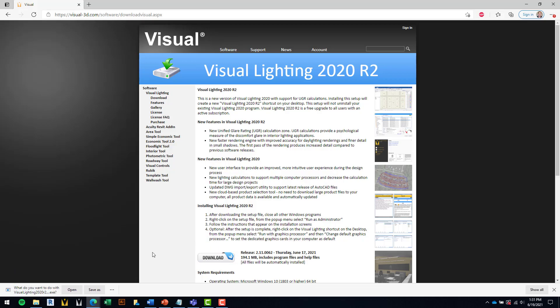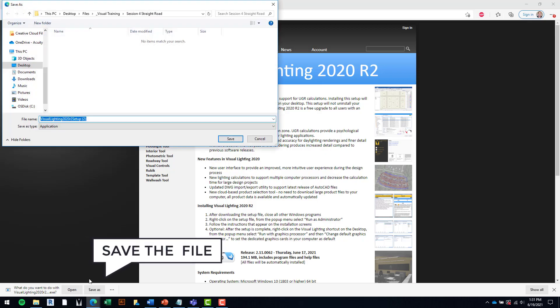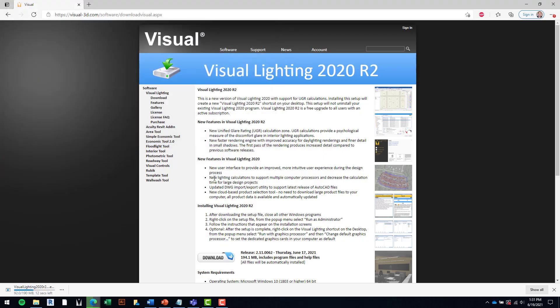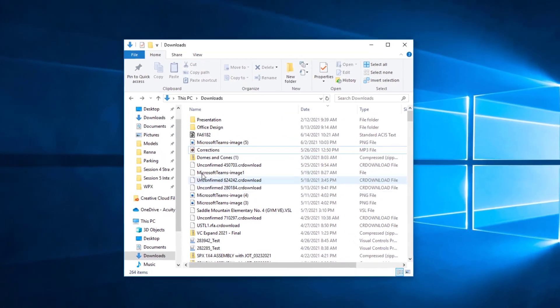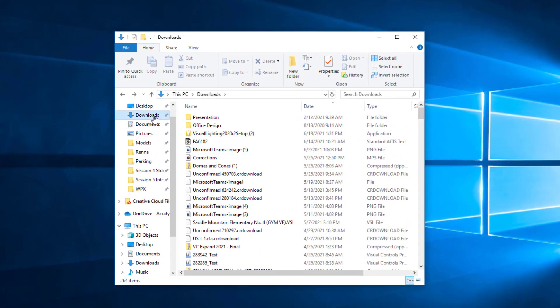Depending on your browser, you may be asked whether to open or save the file. For the moment, save the file to a location on your computer. When the download is complete, find the file in your Windows Explorer.